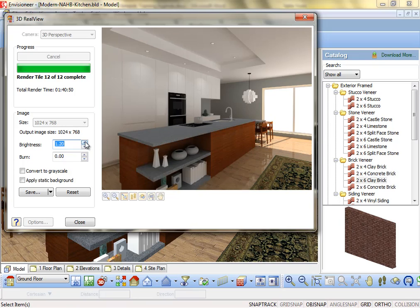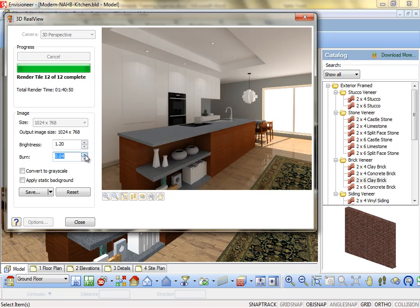Burn. A parameter that controls the intensity of highlighted areas. This can be a decimal value between 0 and 1. Lower burn values will decrease the intensity of the highlights to avoid burned out areas in the image. You can adjust this value during or after rendering. It must be adjusted prior to selecting Save.